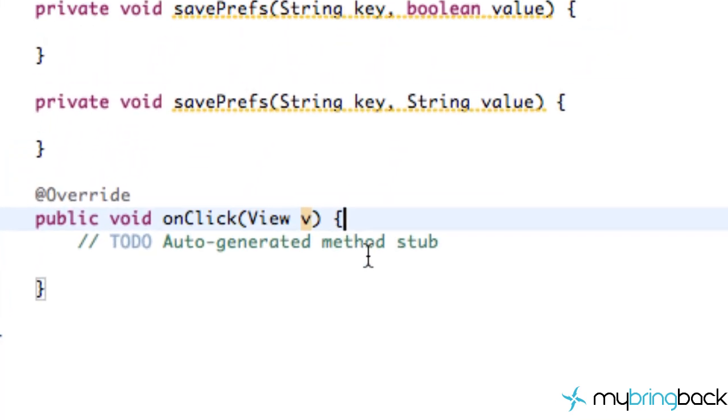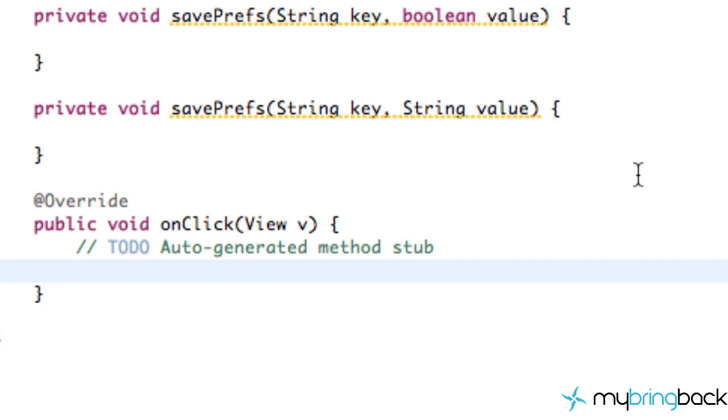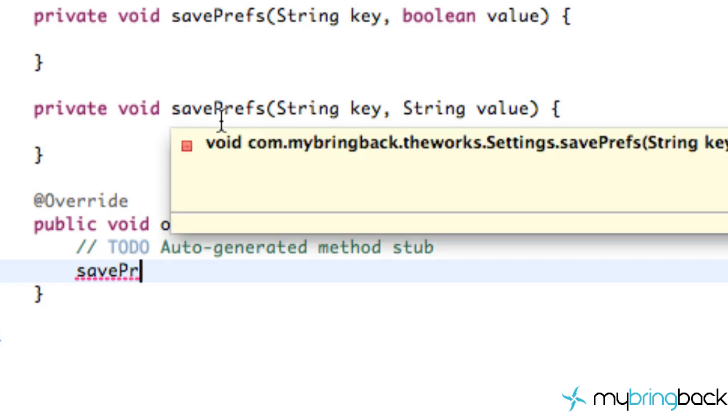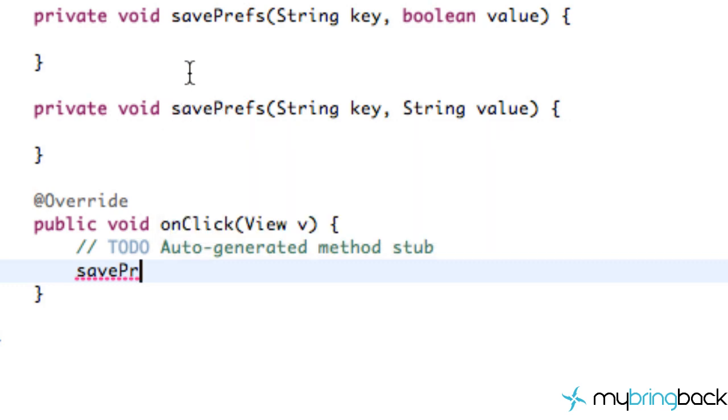So when our button's clicked, we want to save all the information. So the first thing that we're going to do is use these other methods that we set up. Even though these methods aren't doing anything at the moment, we're going to set them up within our onclick method. So how we're going to do this is we're going to refer to our savepref method. I might have changed the first letter to lowercase just for convention. So we're going to use the method called saveprefs.